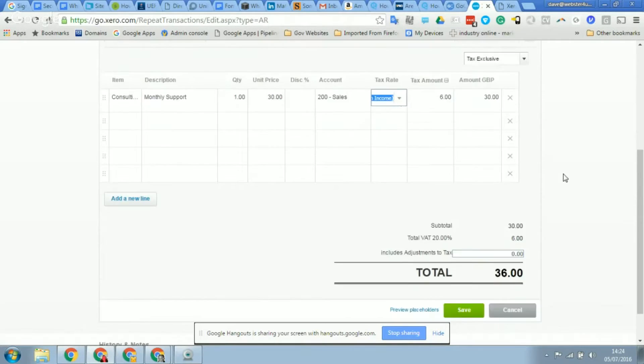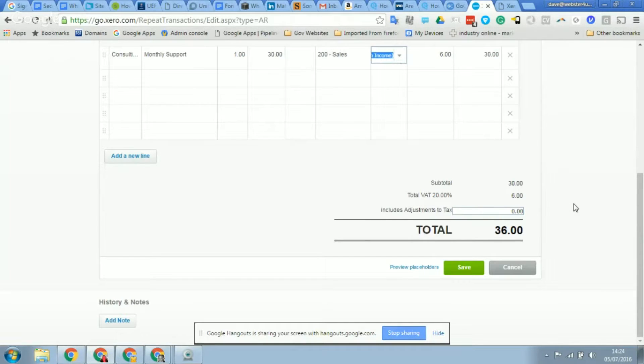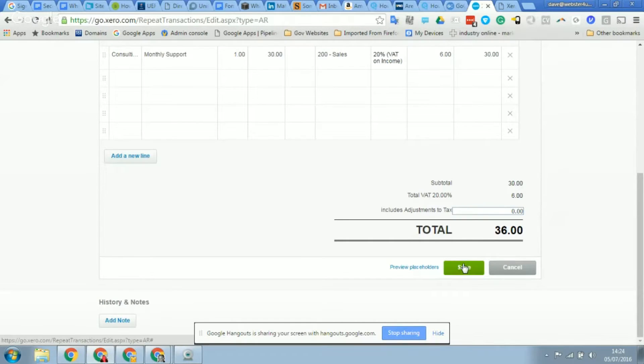So as soon as you click save, because it's going out today Dave, what's going to happen is it will create that invoice. So as soon as we click save, it will automatically create that invoice, approve it, and then send it to the customer.